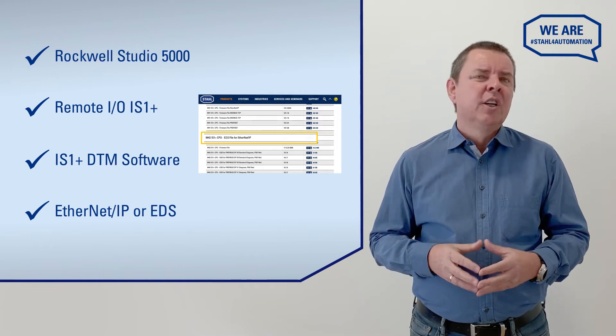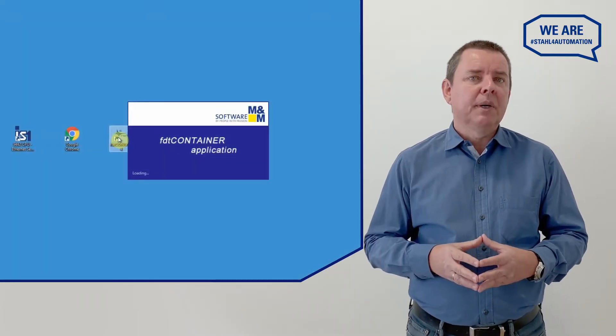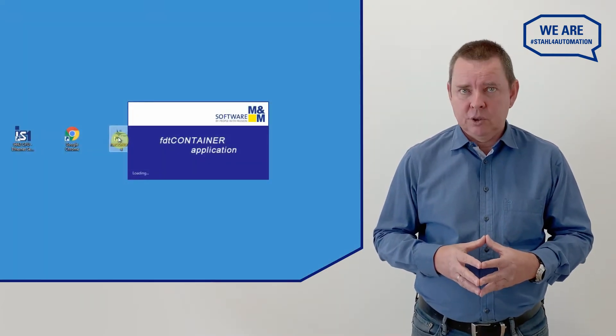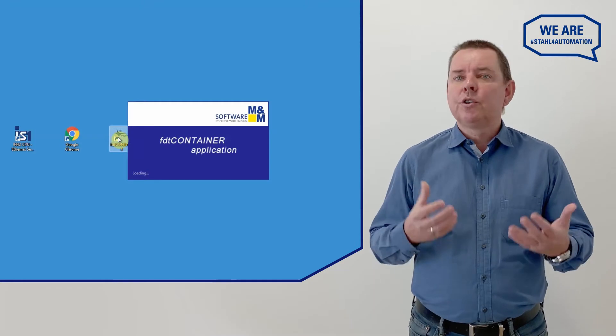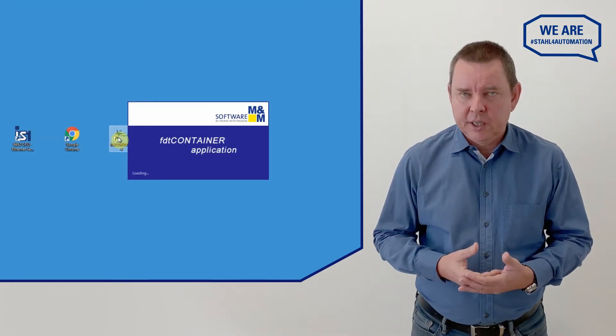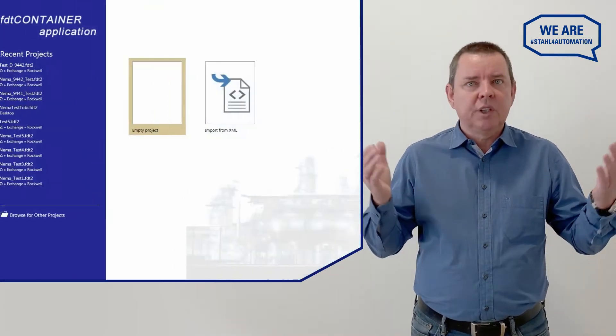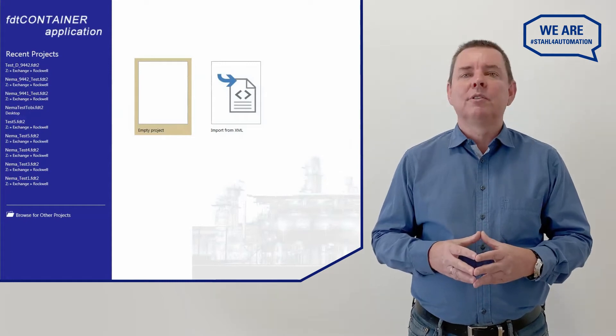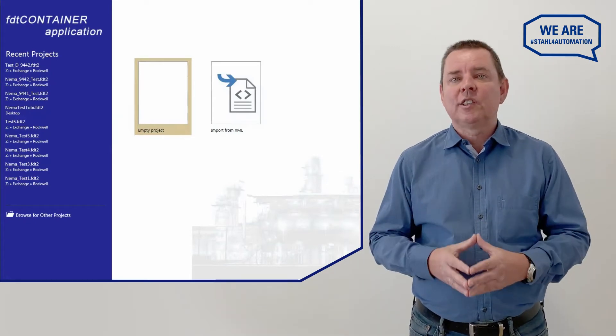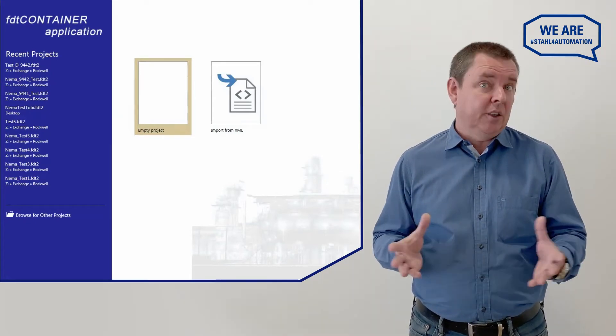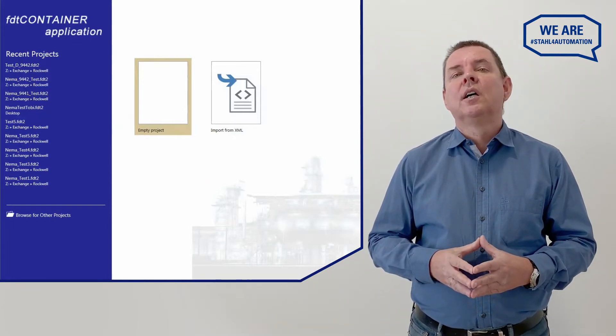To use the DTM, your PC must have an FDT frame installed. We are going to use M&M FDT container in this video, but you can use any vendor you like. The process will be the same. Your window will just look a little bit different. Got it all? Time to get started!